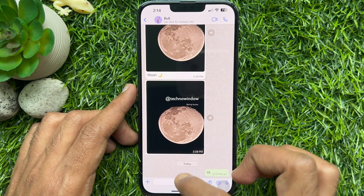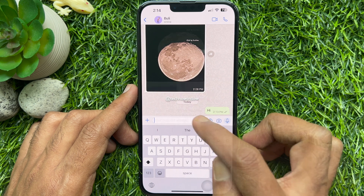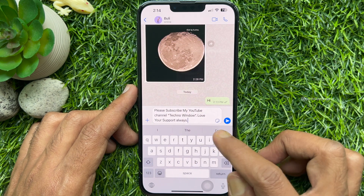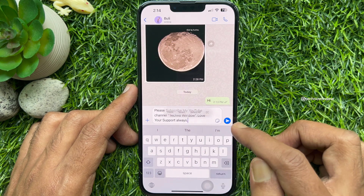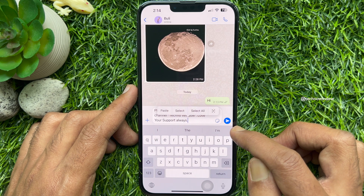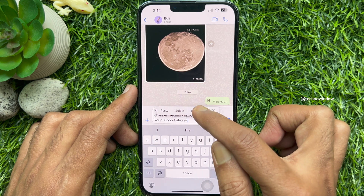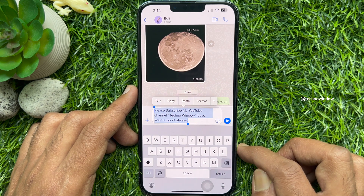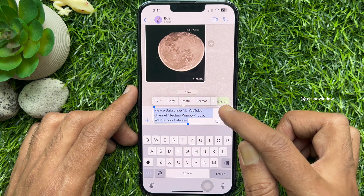Type your message. Now long press or tap and hold on the message until a menu appears. Then tap select all, then tap the arrow sign to get more options.